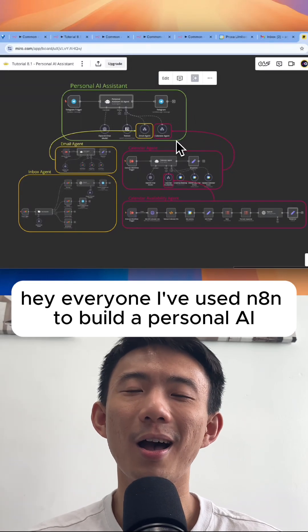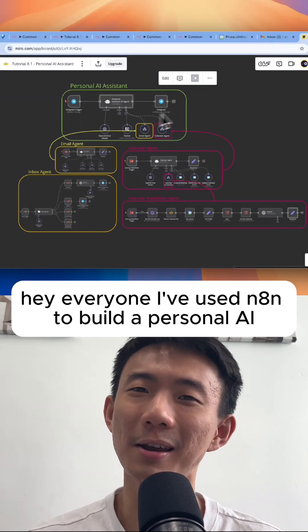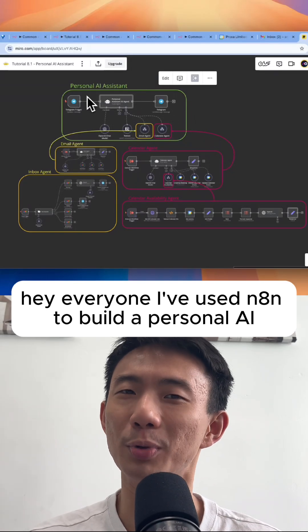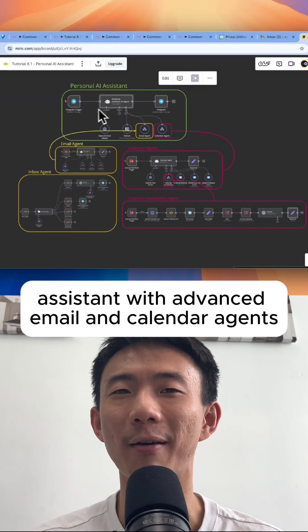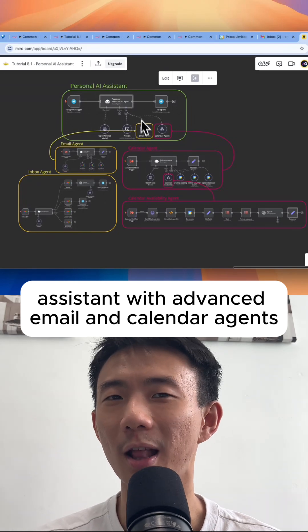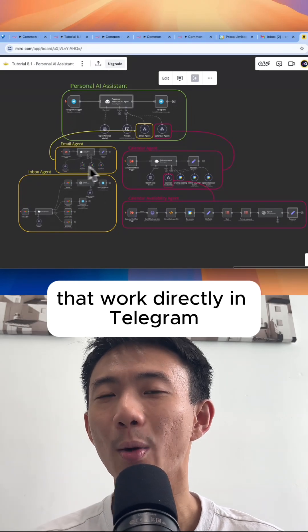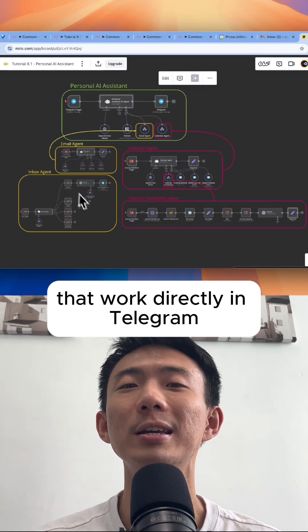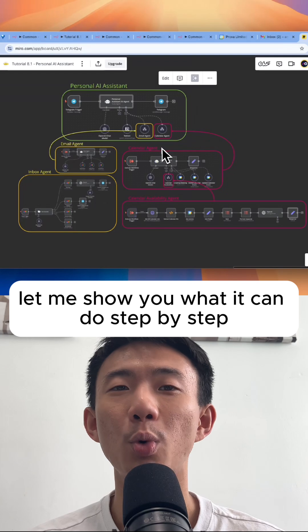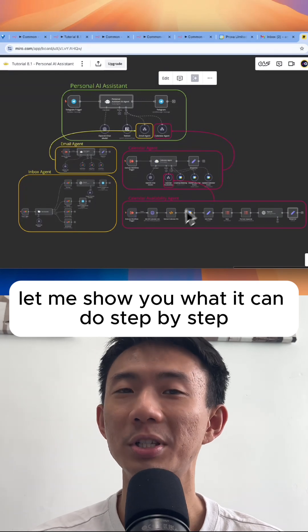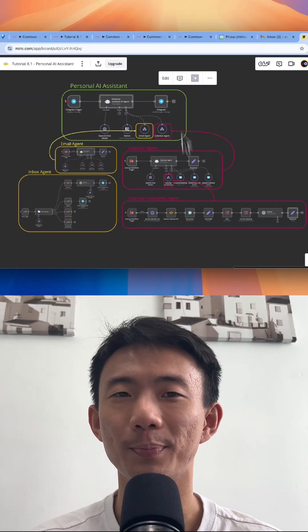Hey everyone, I've used NNN to build a personal AI system with advanced email and calendar agents that work directly in Telegram. Let me show you what it can do step by step.